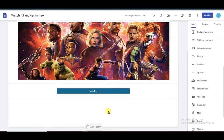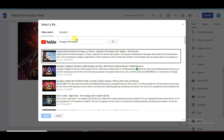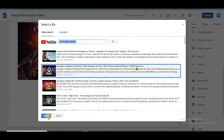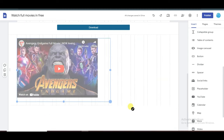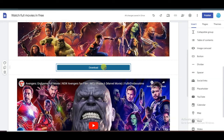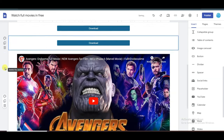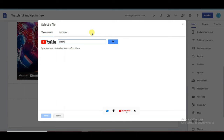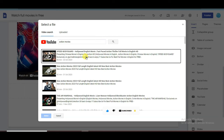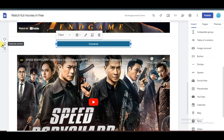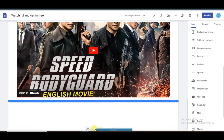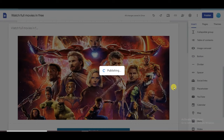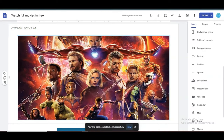Now drag this button into position. I'm going to add another movie. Click the YouTube button and search for a movie — for example 'Avengers full movie.' Click on the result and then click select. Resize the movie. Duplicate the download button and drag it below the movie. You can also add lots more movies this way. After completing it, click the publish button. My Google site has been published successfully.